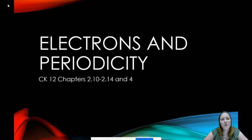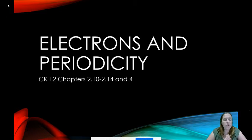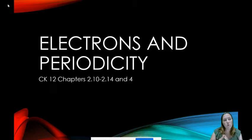Hey everyone, welcome to a new section in this unit. We've been talking about atomic structure and we've looked at protons, neutrons, and electrons. Now we're going to focus this week on electrons and electron behavior and also the layout of the periodic table. It goes in well with what we covered last week.